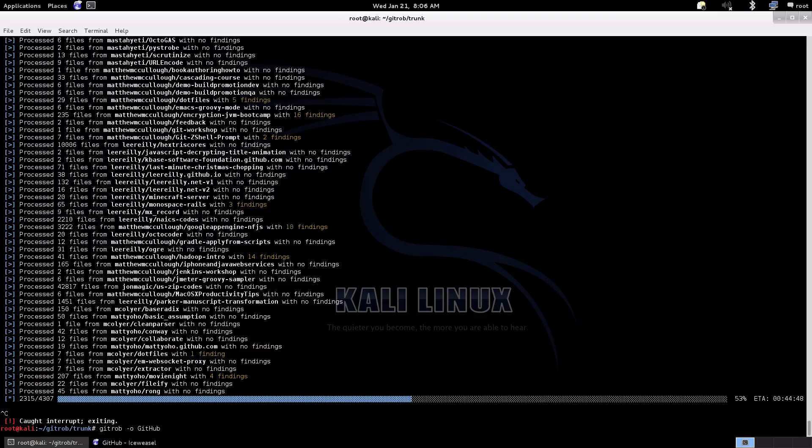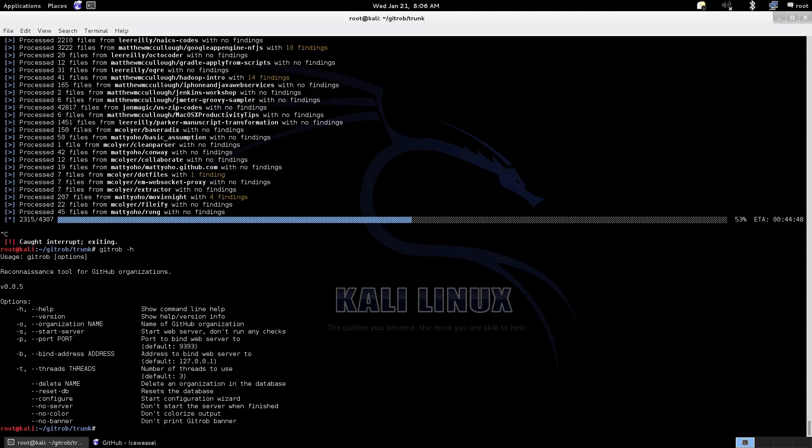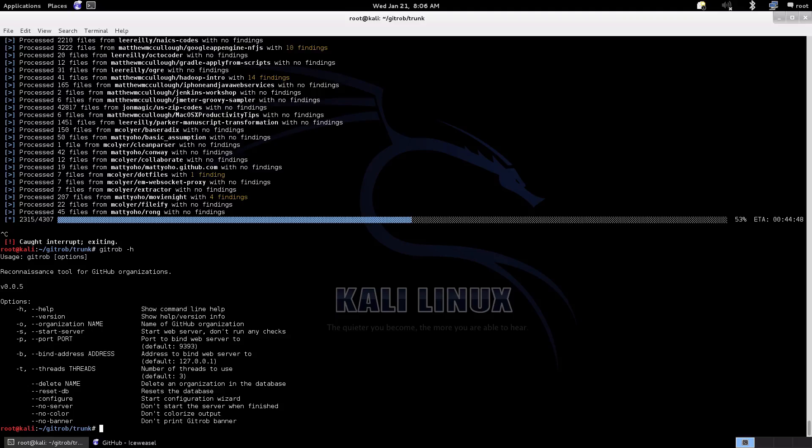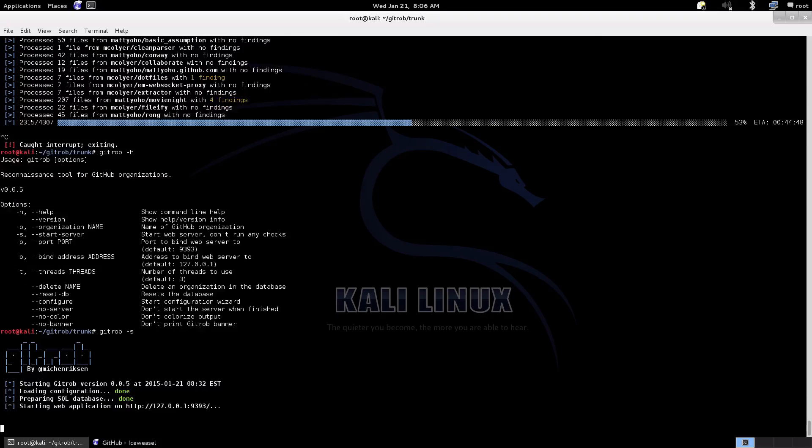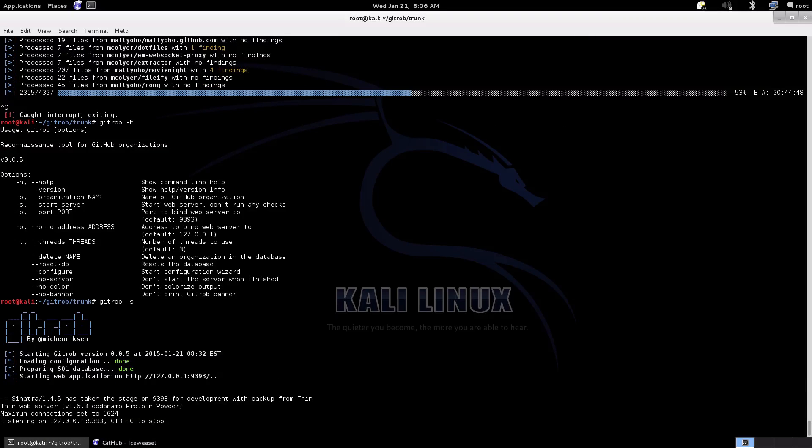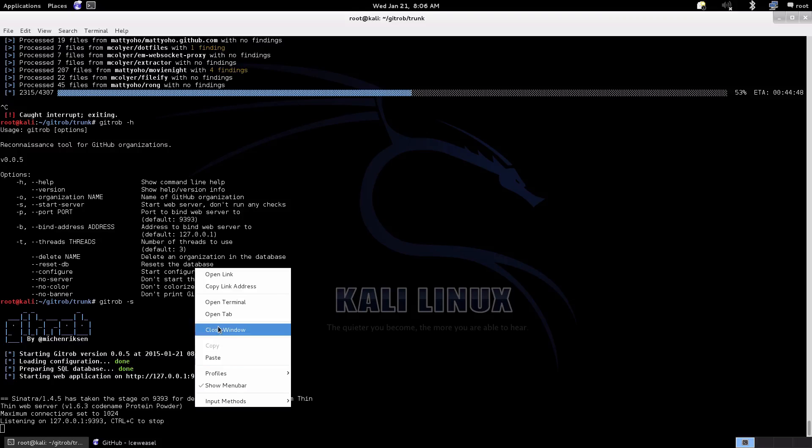Just Ctrl-C and exit. Normally when this finishes it would automatically create a little web server for you to be able to access the findings. We're just going to do that manually, which you can do any time here. We're just starting that web service up so that we can look at the findings we have so far. Once it's up and running, basically just on our localhost, we're going to connect into the database through the GUI and then we can see what it is that GitRob has found as findings that we want to take a closer look at.